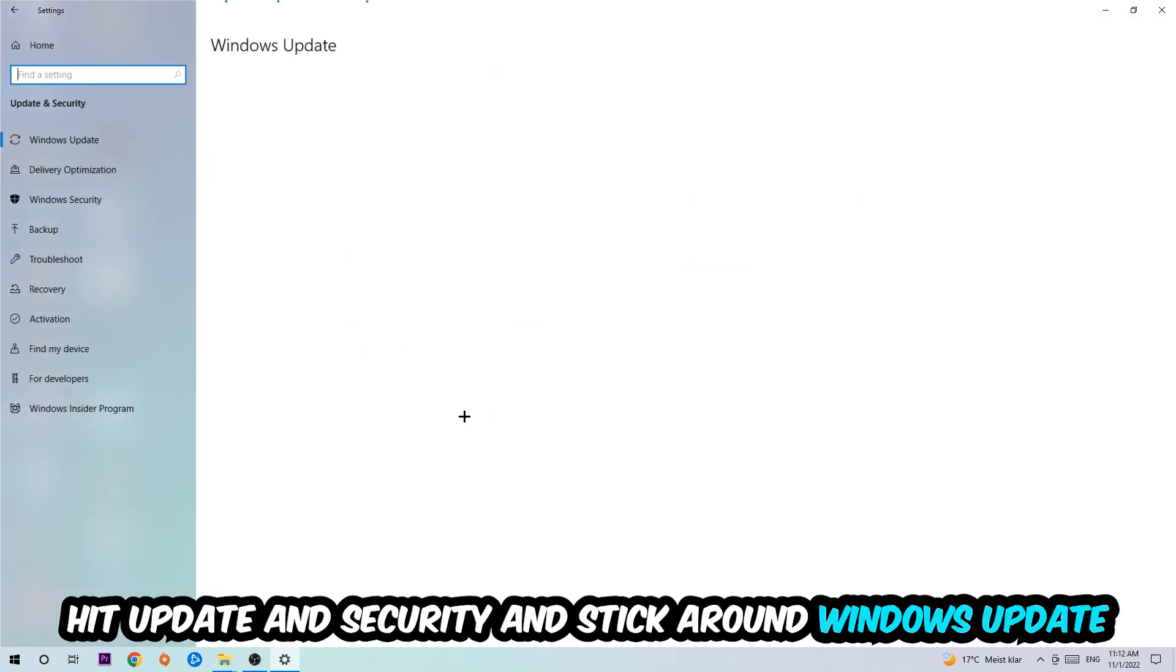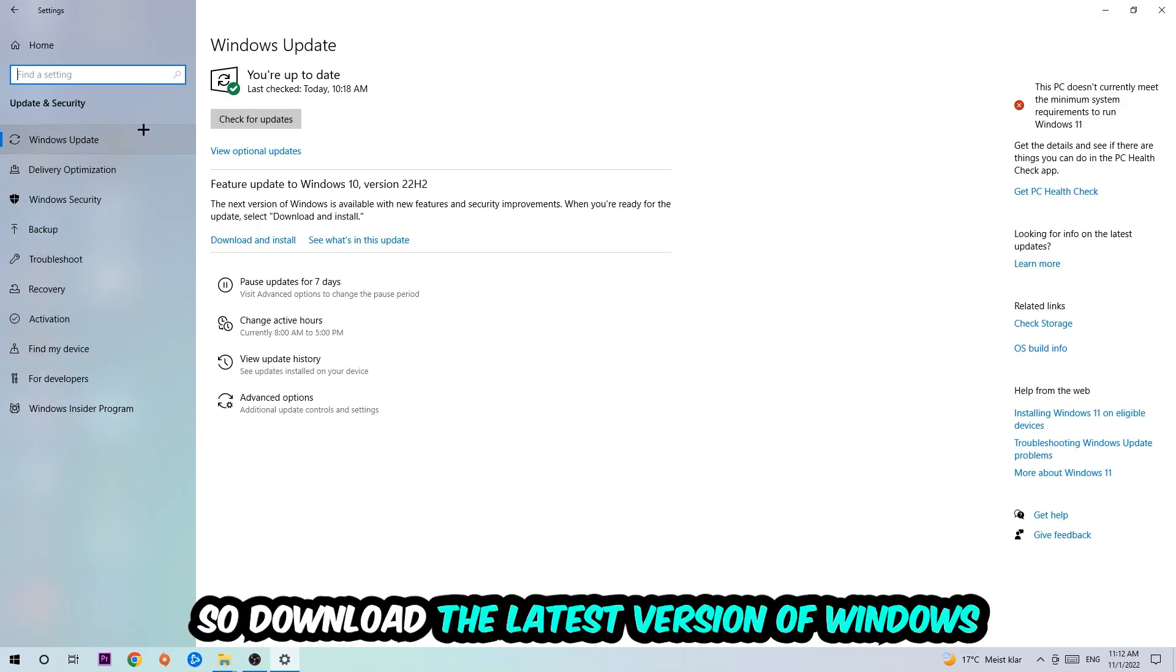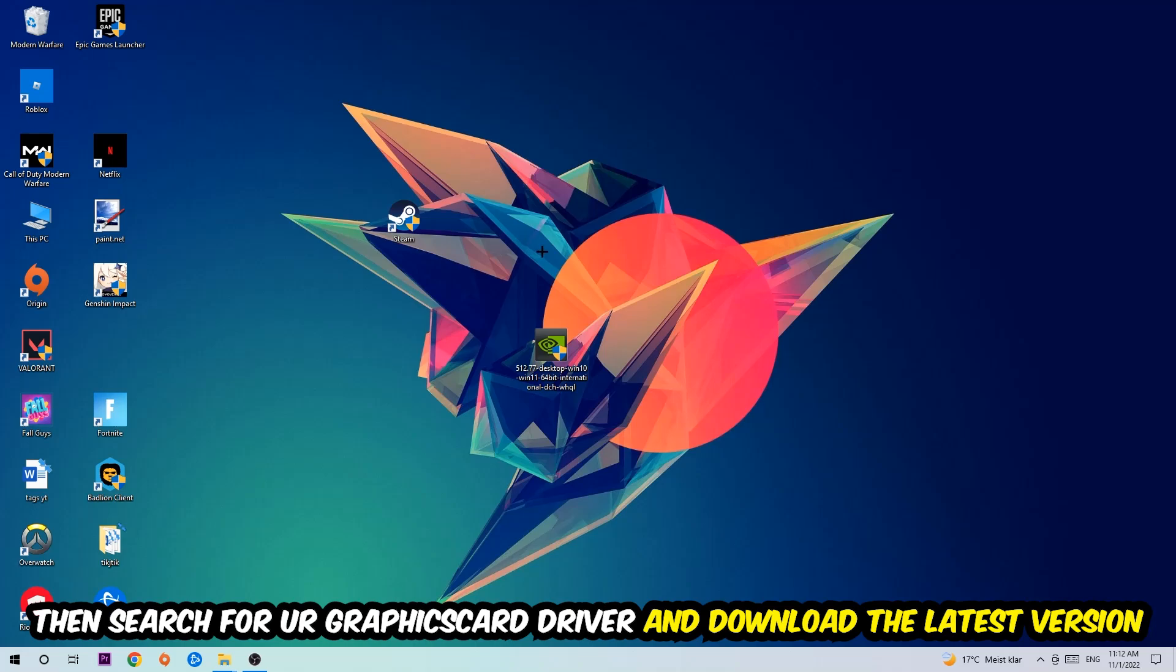Go back once and hit Update & Security. I want you to stick around Windows Update and download the latest version of Windows. Once you're finished with that, search for your graphics card driver application on your PC or browser and download the latest version of your graphics card driver to provide the best possible performance for your PC.